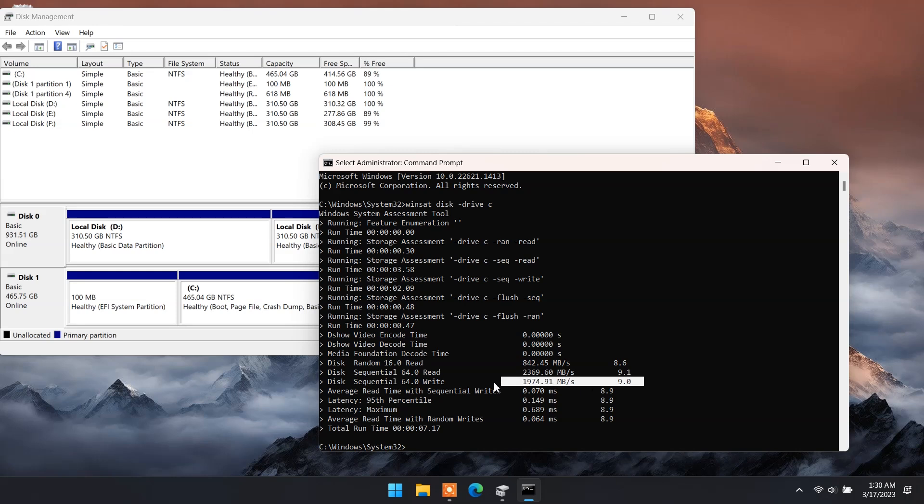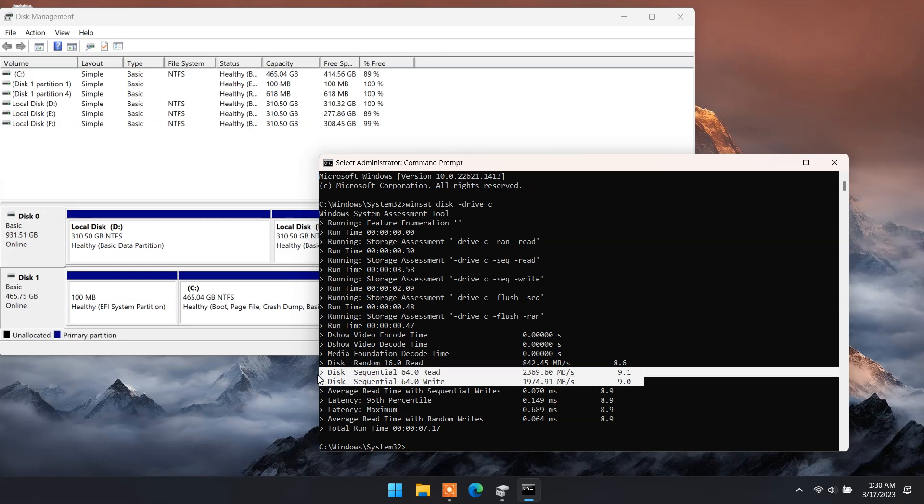Here you can check the results. It has 2369 MB per second read speed and 1974 MB per second write speed.